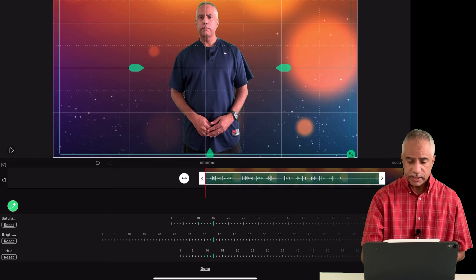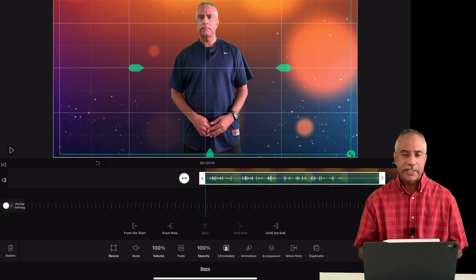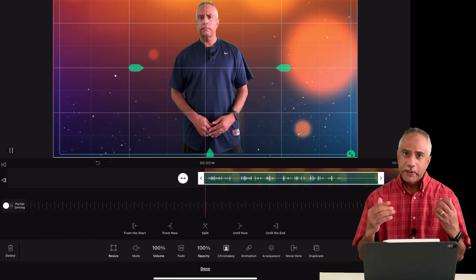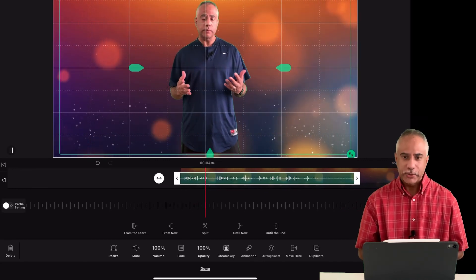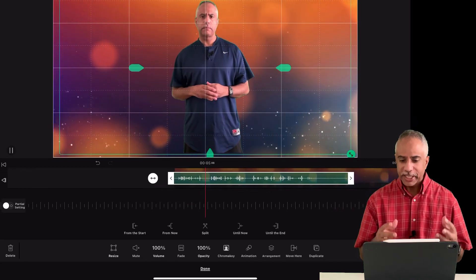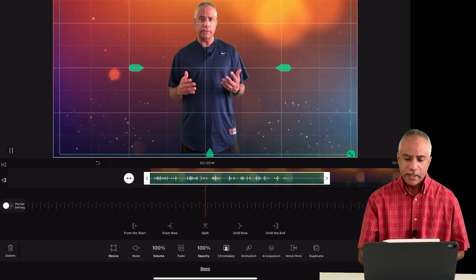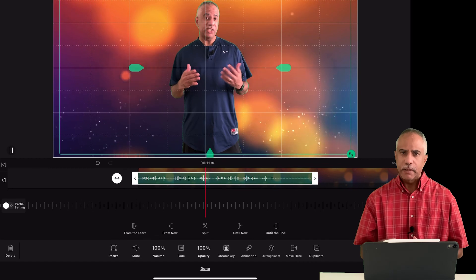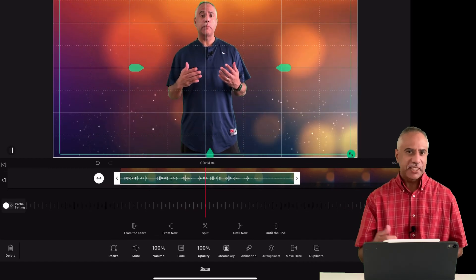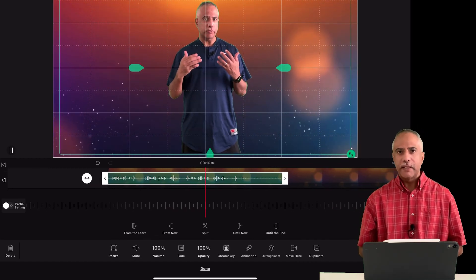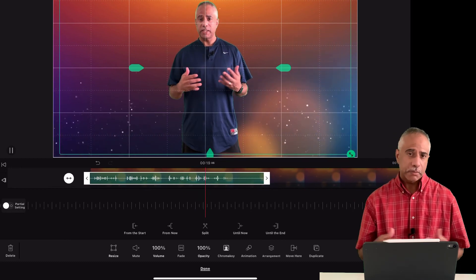So you just click done and play your clip back, and you have a nice chroma key video built right into your project using Velo. Pretty cool — love this app. Congratulations to the developers, they did an amazing job with this. You've got to check it out. My name is Tim Brown. Thanks for tuning in to another episode of Tim B's Tech Talk — check me out next time.